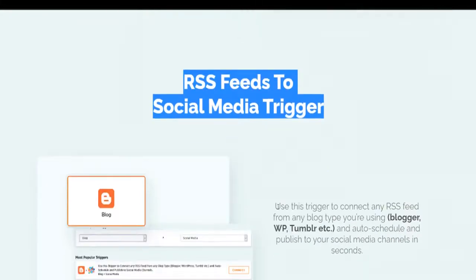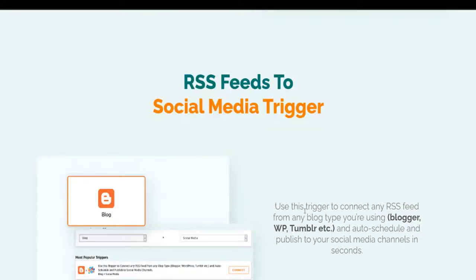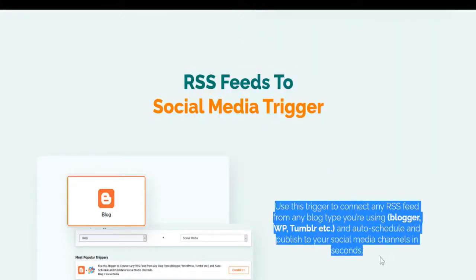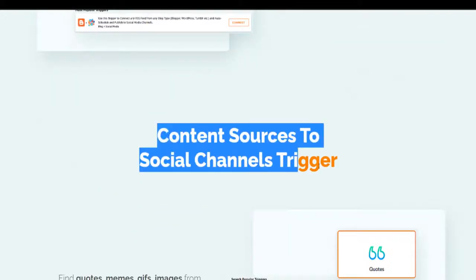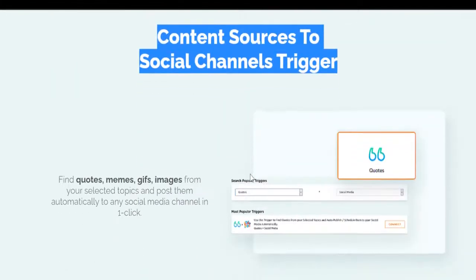RSS feeds to social media trigger. Use this trigger to connect any RSS feed from any blog type you're using — Blogger, WordPress, Tumblr, etc. — and auto schedule and publish to your social media channels in seconds.